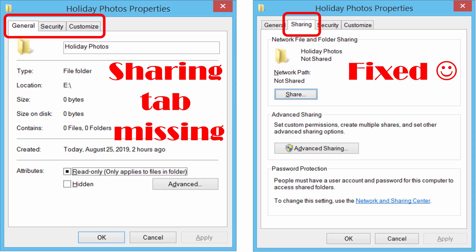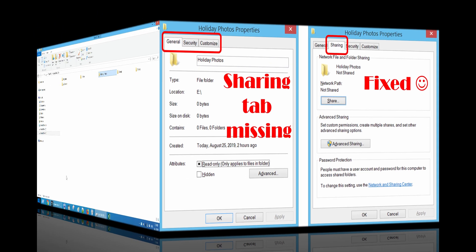In this video we will show how to restore the missing sharing tab in Windows folder properties.